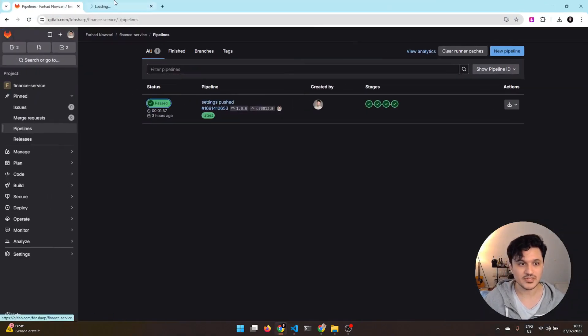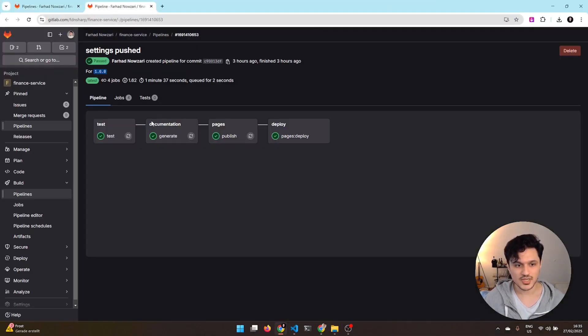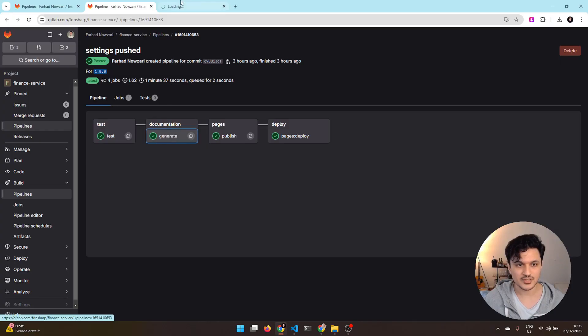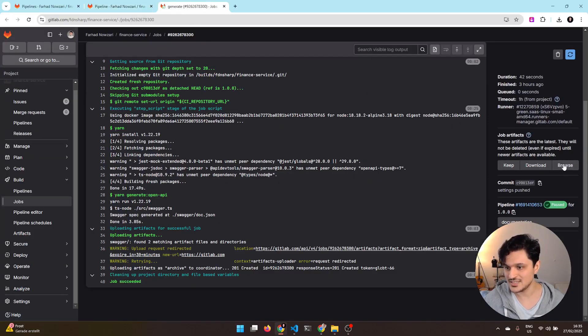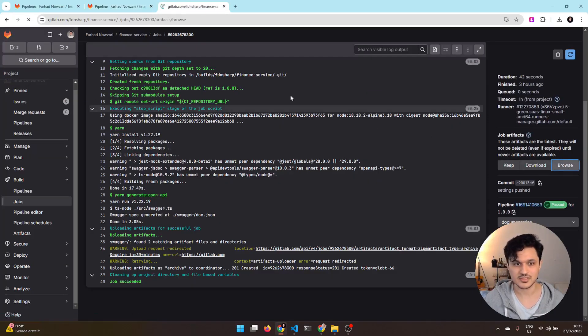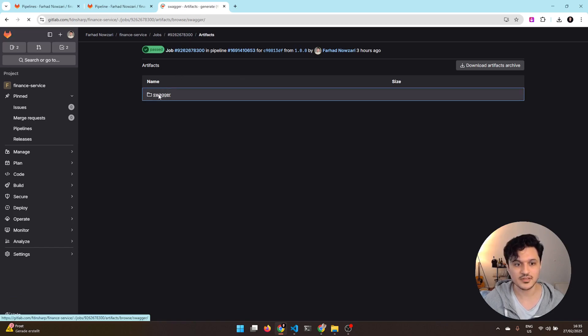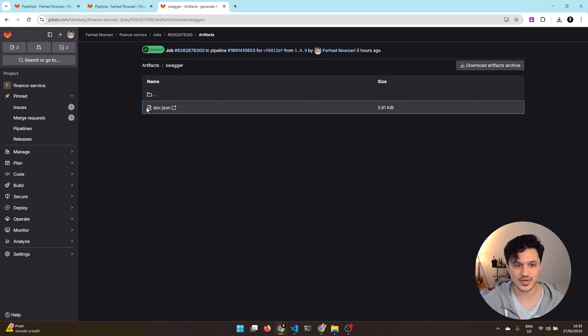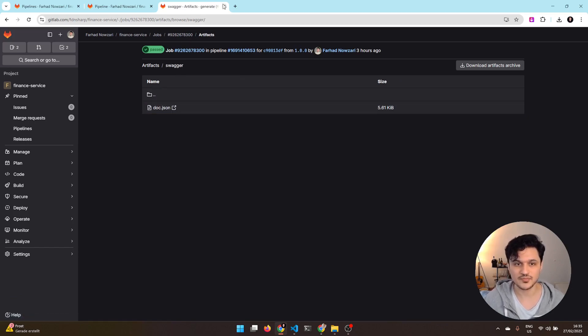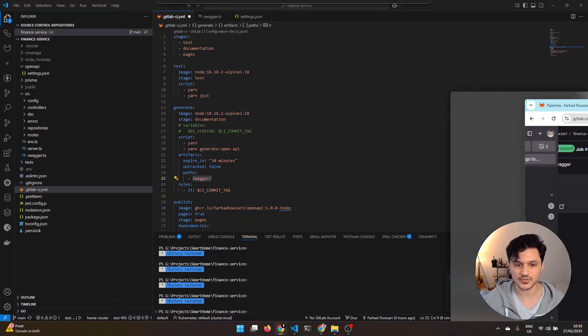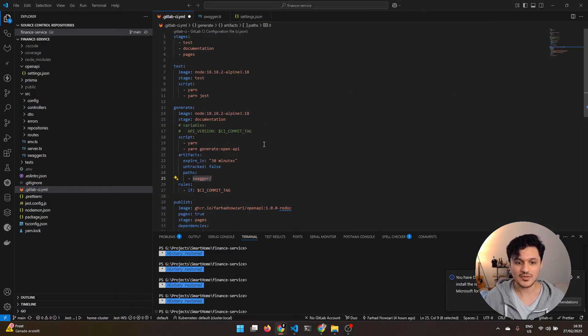As you see here, I am uploading the Swagger directory, which was generated by my Swagger TS script here into the artifacts. And now, actually, if I come to the job itself, you can actually under generate, see this artifact. When I go under the artifact here, I see the Swagger JSON. This is the artifact which was uploaded.